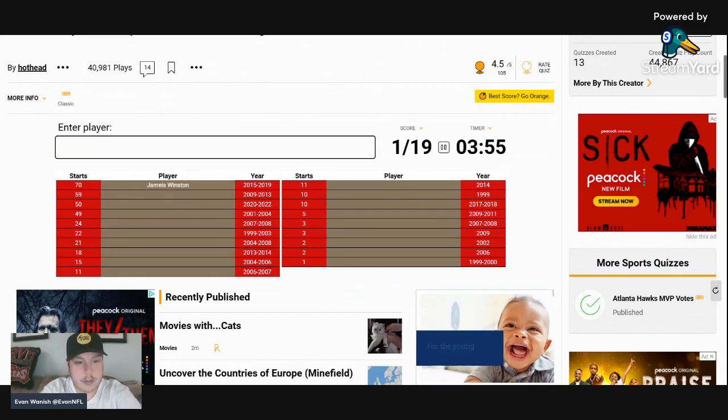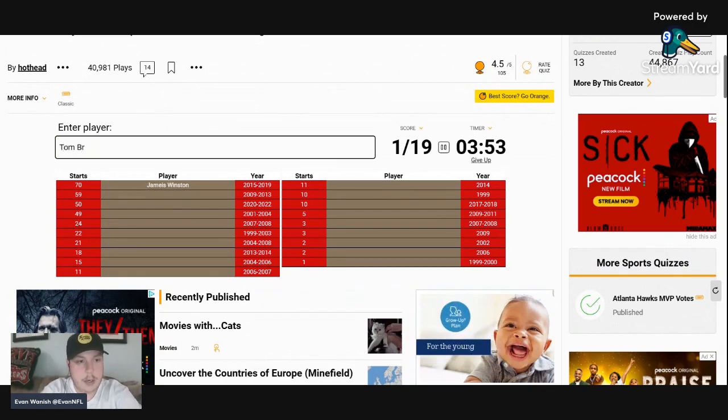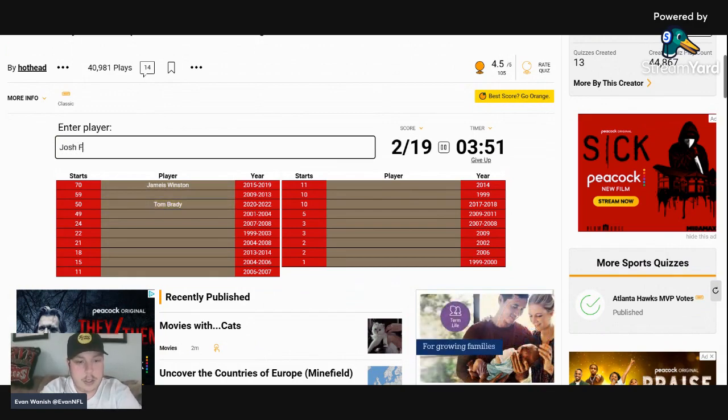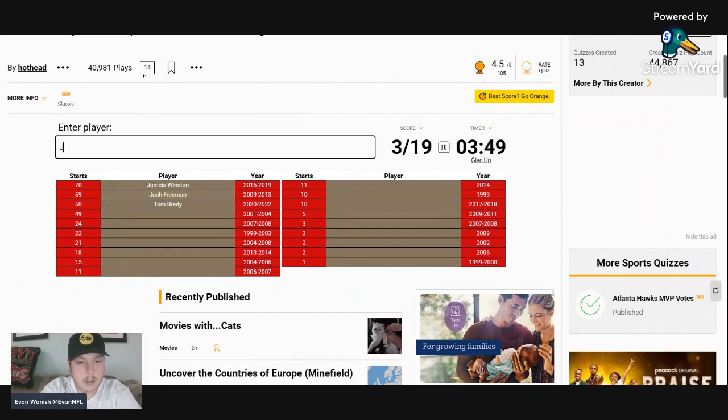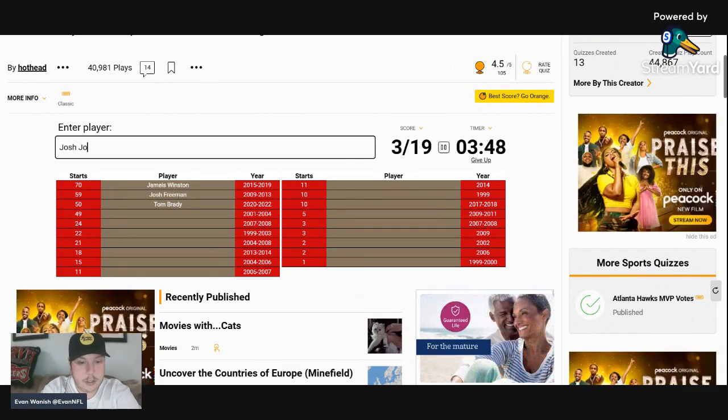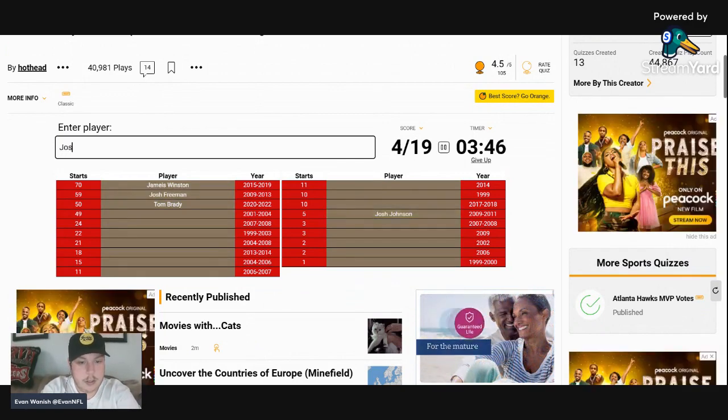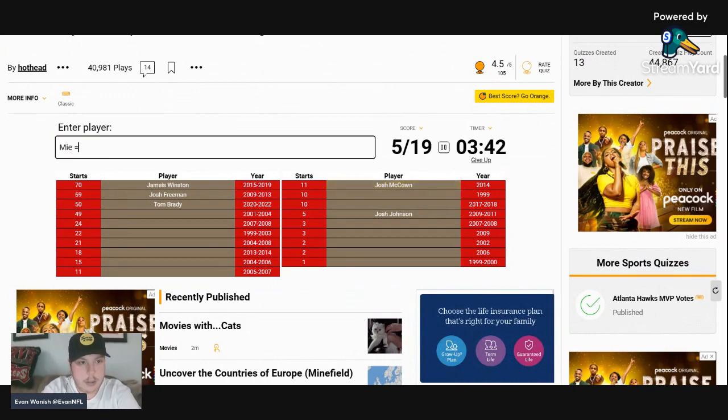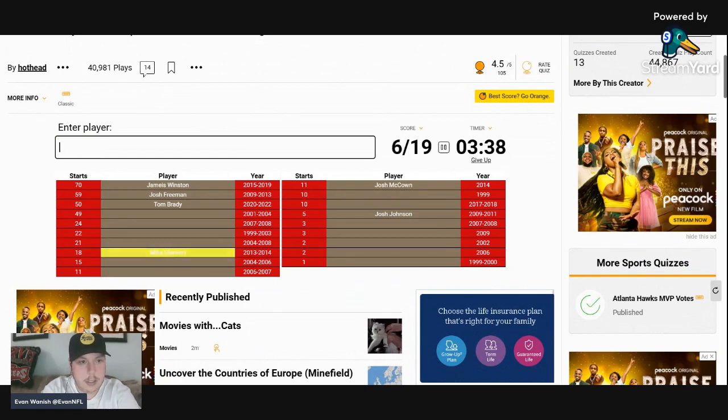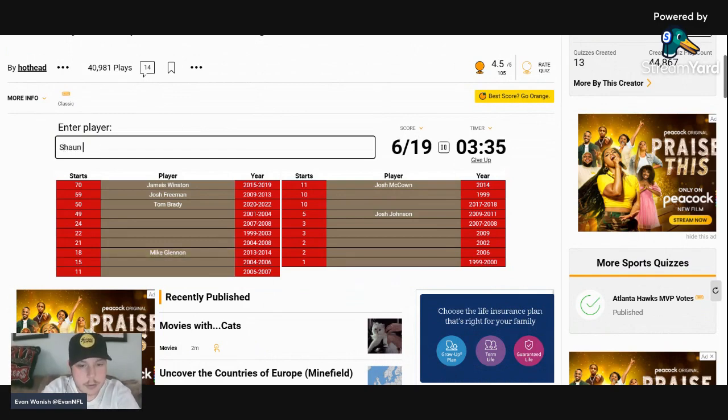All right, so we're going to start off with Jameis Winston of course. We'll go Tom Brady, Josh Freeman, Josh Johnson, Josh McCown, Mike Glennon.